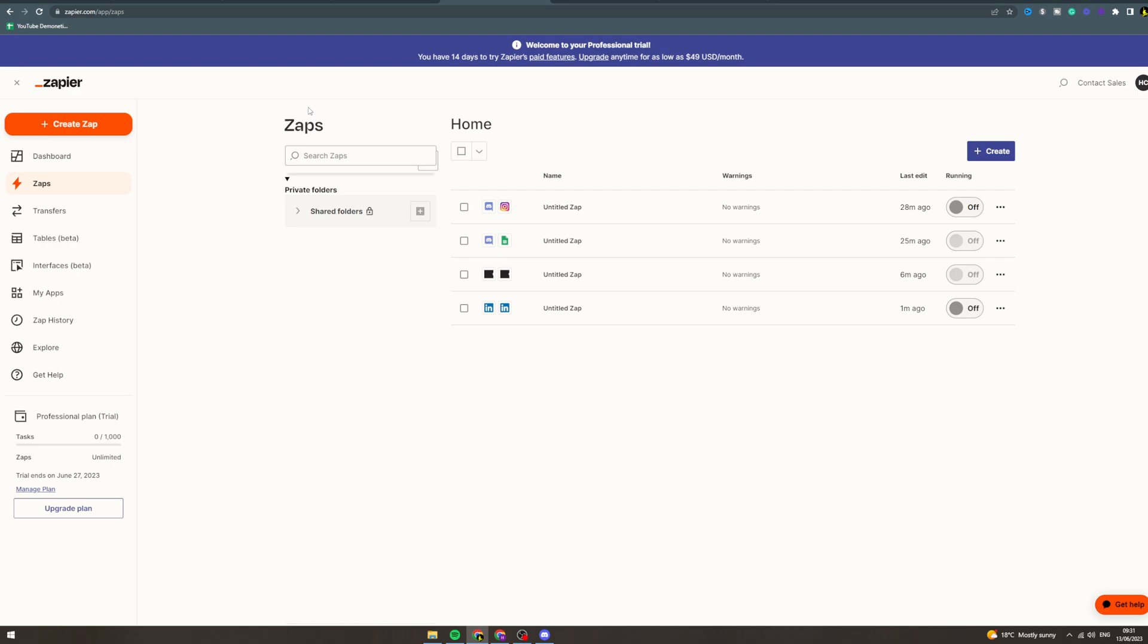So you need to have your workflow set out, so you need to already know how you're going to generate leads. Let's say you want to scrape them from Google or you want to find them on LinkedIn. Whatever you want to do, you need to know how to do it.